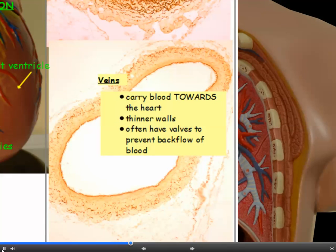Veins carry blood towards the heart. It's not true to say veins carry deoxygenated blood because the pulmonary vein carries oxygenated blood from the lungs to the heart. Veins have thinner walls than arteries because the blood is at a much lower pressure. They often have valves to prevent the backflow of blood, ensuring blood continues its journey towards the heart and doesn't pool in the bottom of your legs or feet.